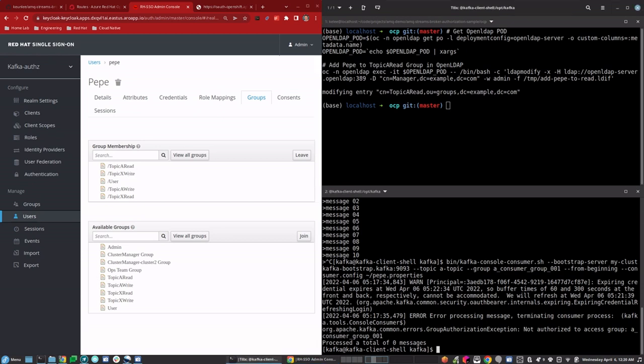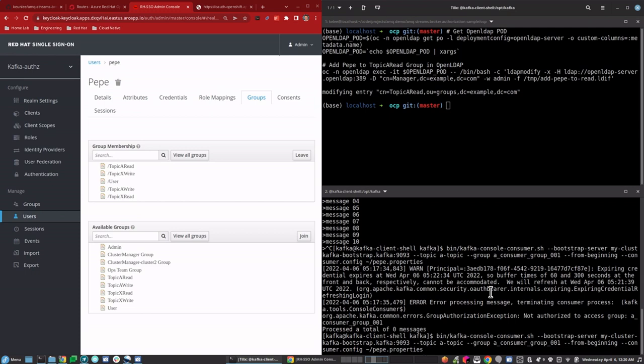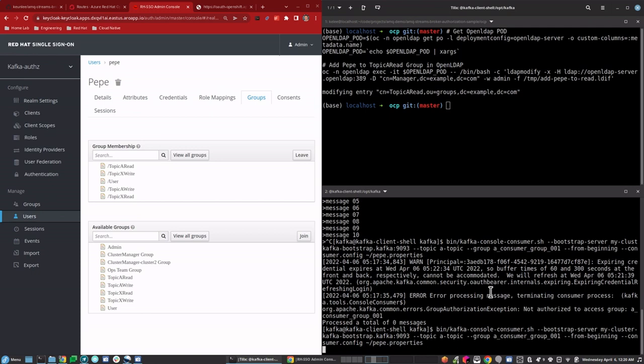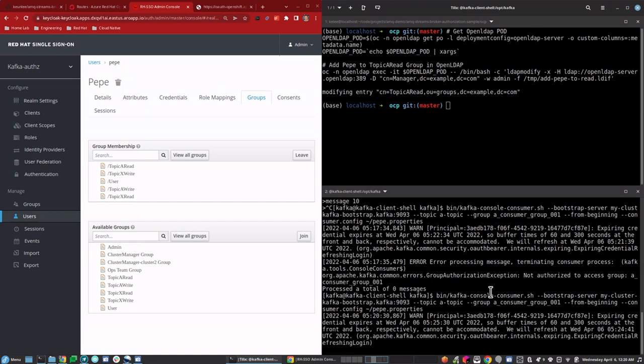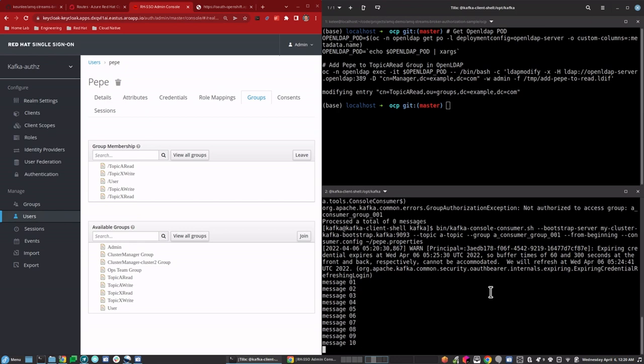Now for the finale — let's see if Pepe can read those messages from the topic he couldn't read from earlier. And there you have it: Pepe is now authorized to read from Kafka topics that start with the letter A.